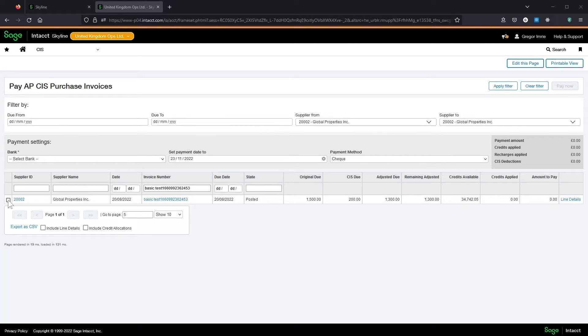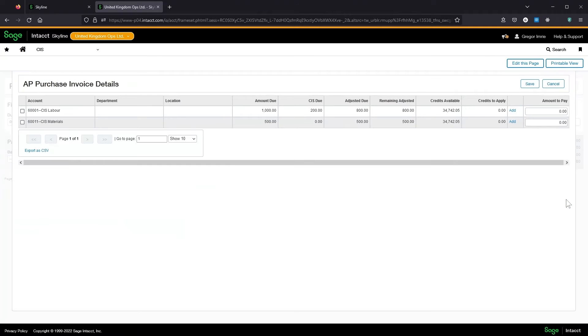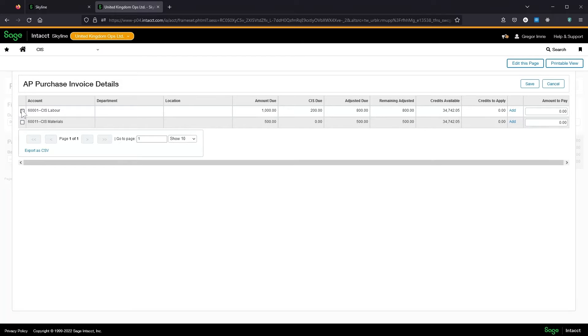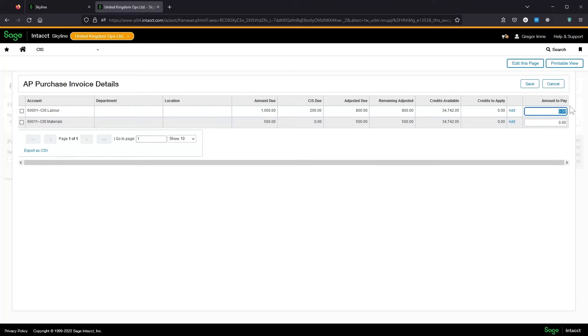If I wanted to fully pay this invoice I could tick the box here or drill into the invoice and fully pay individual lines. I can also specify an amount to pay.